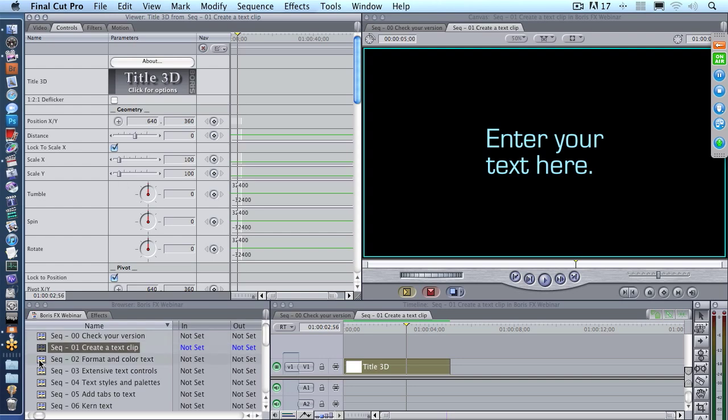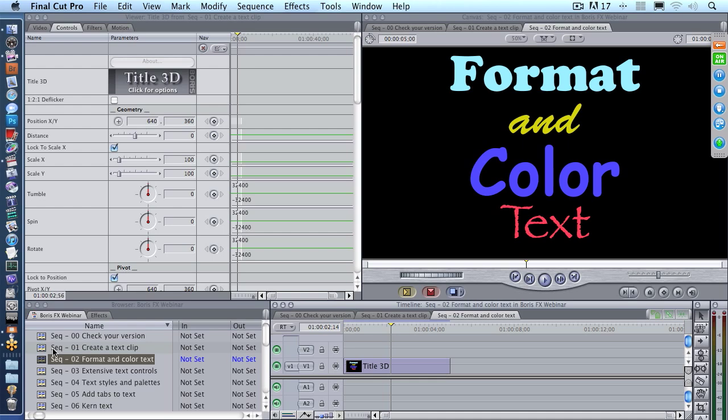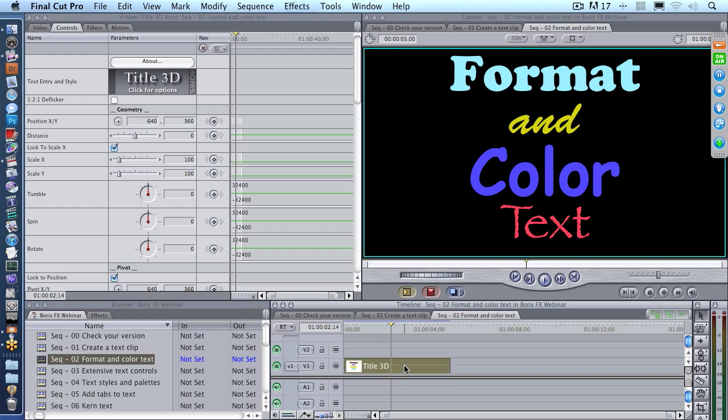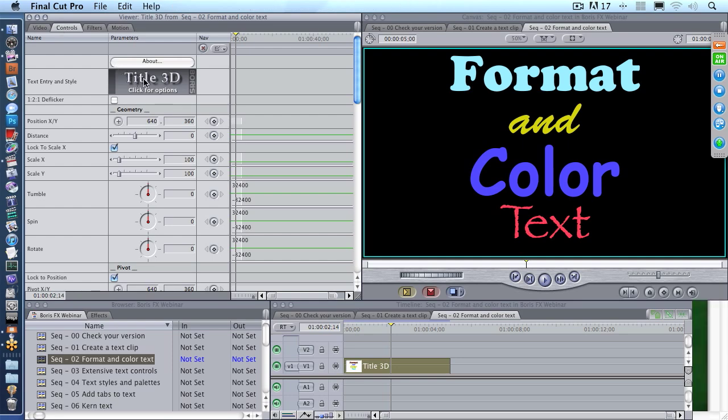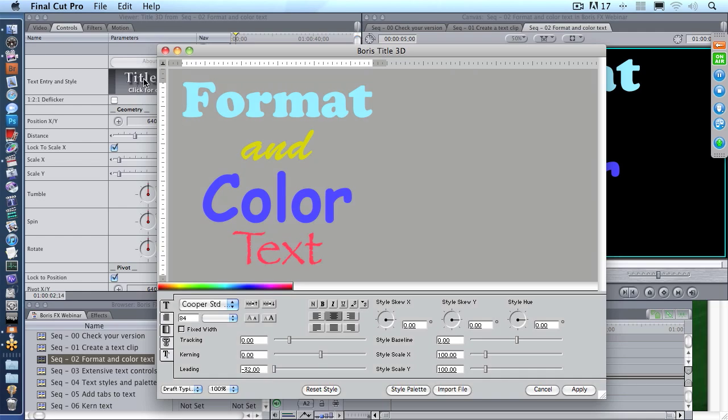Why should you even bother with Title 3D? Because look at this. This is something we cannot do inside Final Cut's text generator. I have a single clip with four different fonts, four different colors, four different sizes, and it's all built into a single clip. The ability to format and color our text makes this a very attractive package compared to working with the text generator inside Final Cut. And the good news is you've already got it. It's on your system as part of your basic installation. You don't have to spend any more money. You have to get the upgrade, but you don't have to do anything other than that. It's already on your system ready for you to use. Double-click it to load it up into the viewer, click the Controls tab and click the Title 3D option. It opens up our text window and I can see our text as formatted.